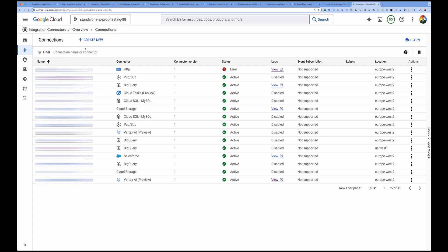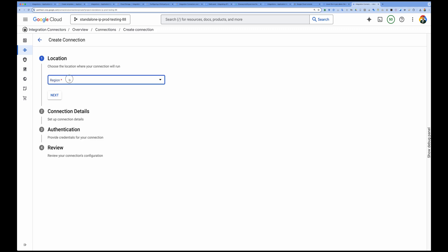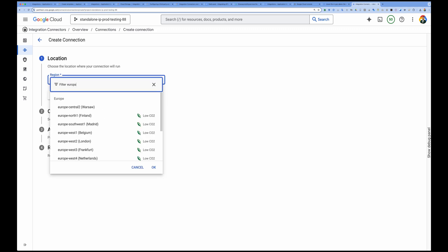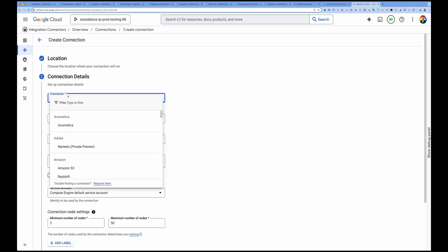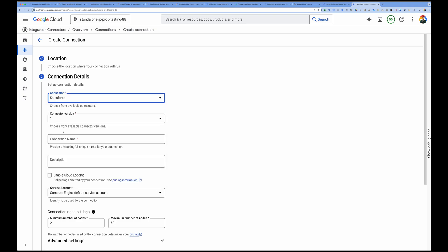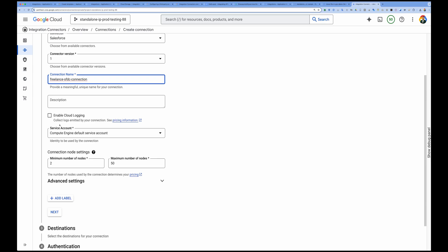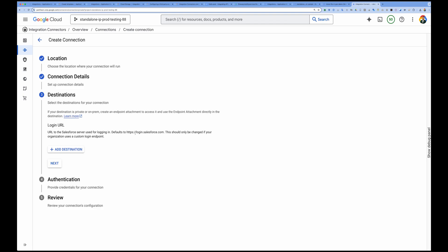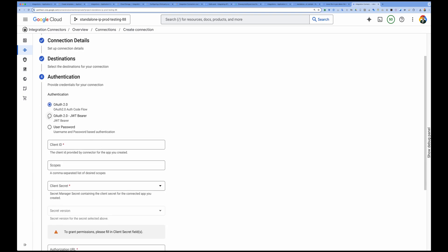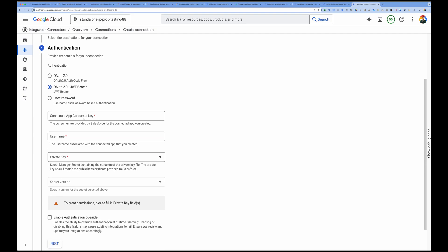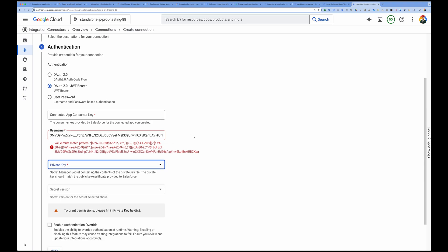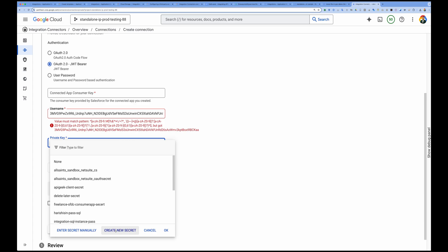Now let's go to Application Integration and set up our connector. Click 'Create New', select a region, click Next, then select Salesforce and give it a connection name. You can enable cloud logging — I'll leave it for now. In the destination, no custom login URL is needed; it will default to https://login.salesforce.com. Select 'OAuth 2.0 JWT Bearer Flow'. Enter the connected app consumer key copied from the previous step, and then create a private key secret.